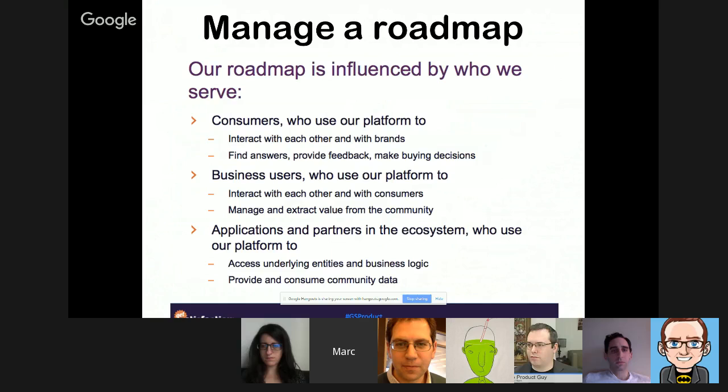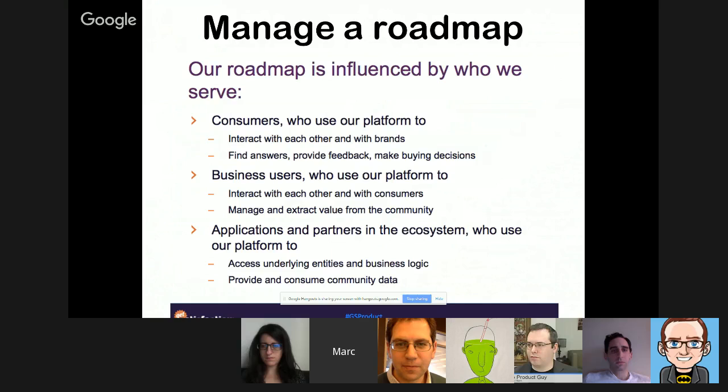Another good example is a webinar slide from a company called Get Satisfaction — a consumer feedback platform used by many big brands — which Mark references to illustrate further points about roadmap communication and stakeholder engagement.